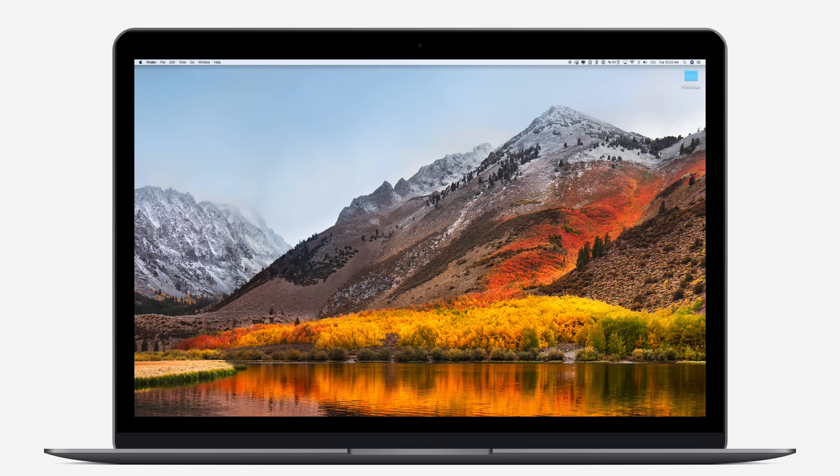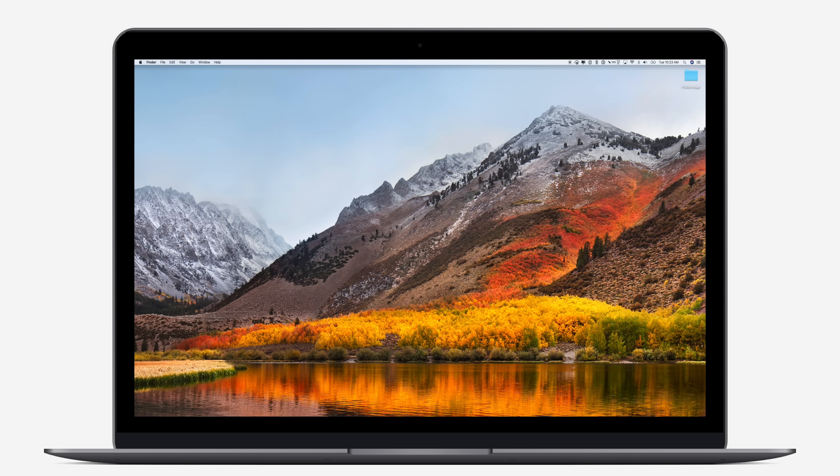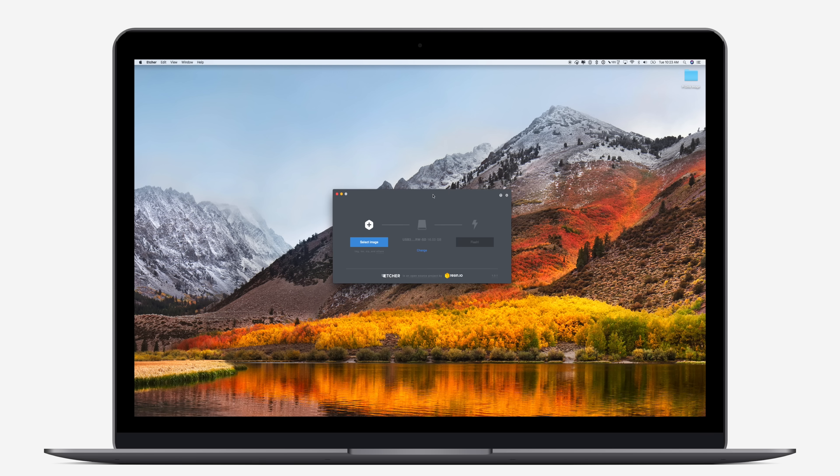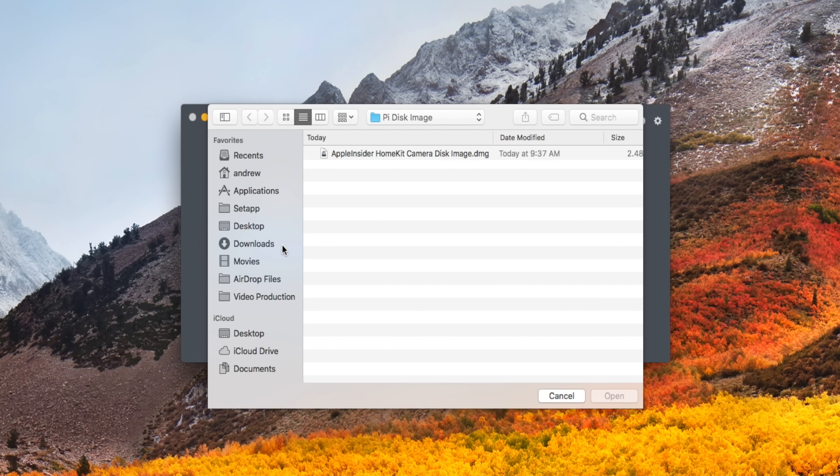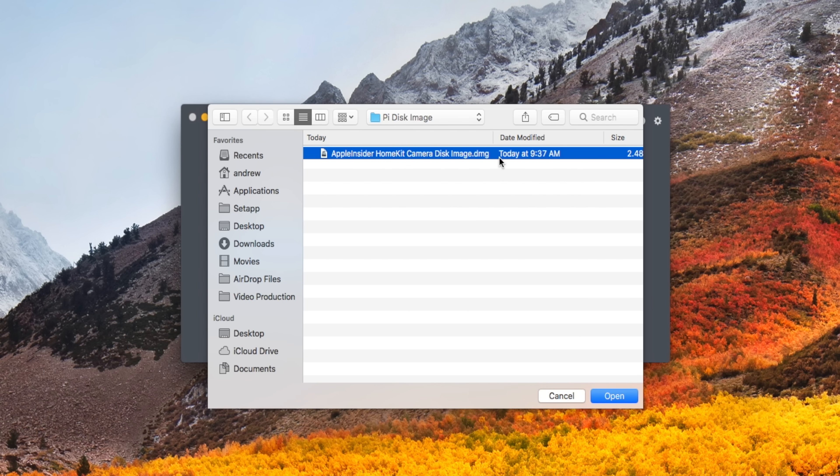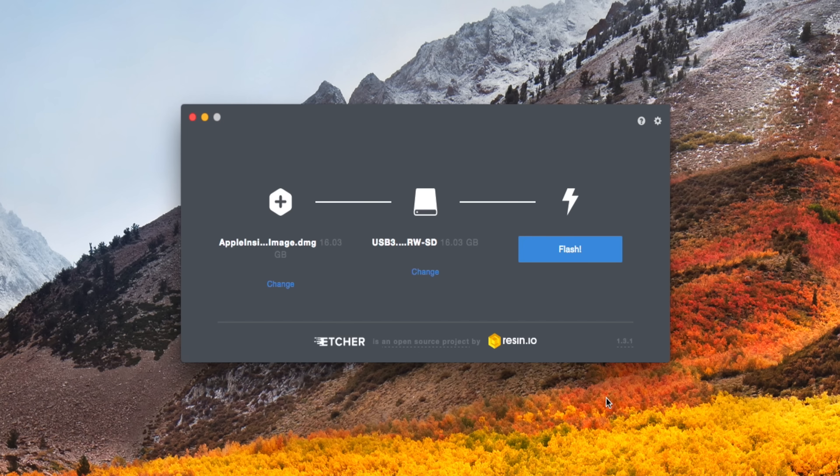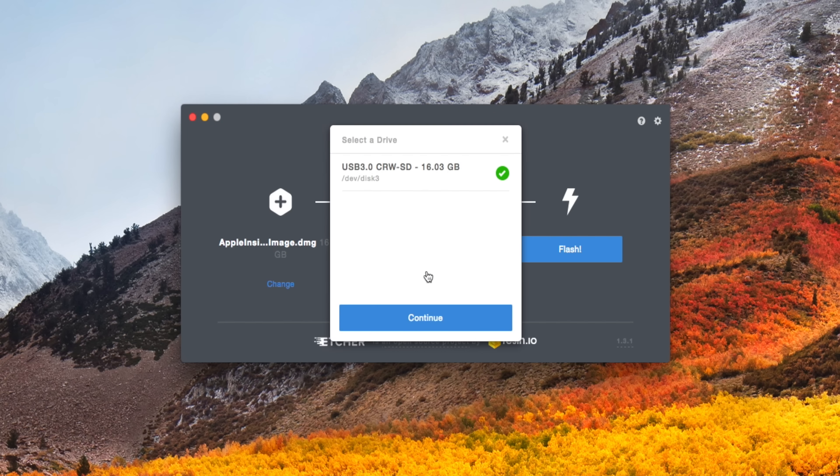Once you've installed your camera, we're going to go back to the Mac, and we're going to open a program called Etcher. It is a free download. You can find the link below in the description, and we're going to use this to burn a disk image to the SD card. So you're going to download the image, which is of course linked below, and you're going to choose that where it says Select Image.